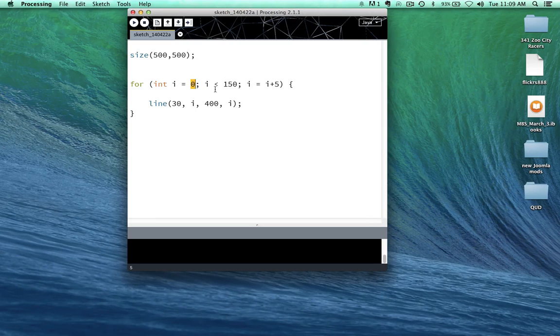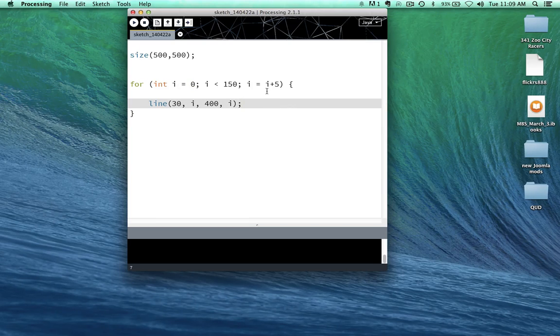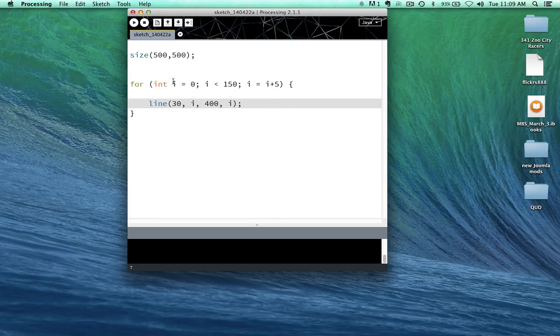add 5 to i. So what's going to happen here? Well, first off, it's going to be 0. And then it's going to run it.